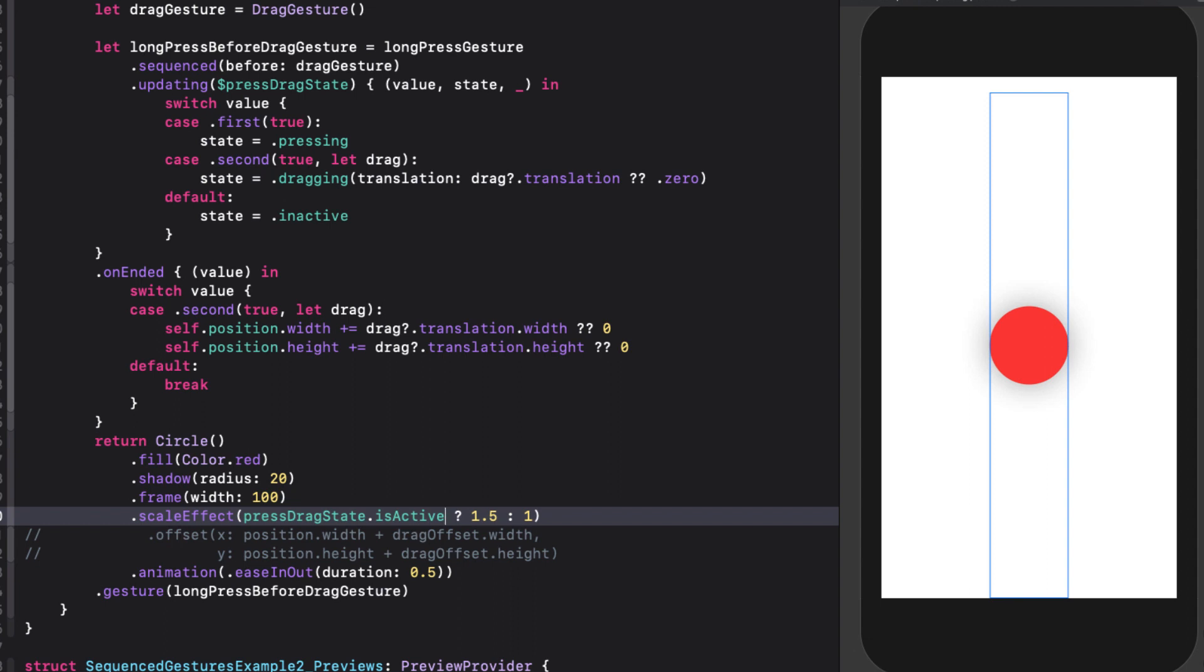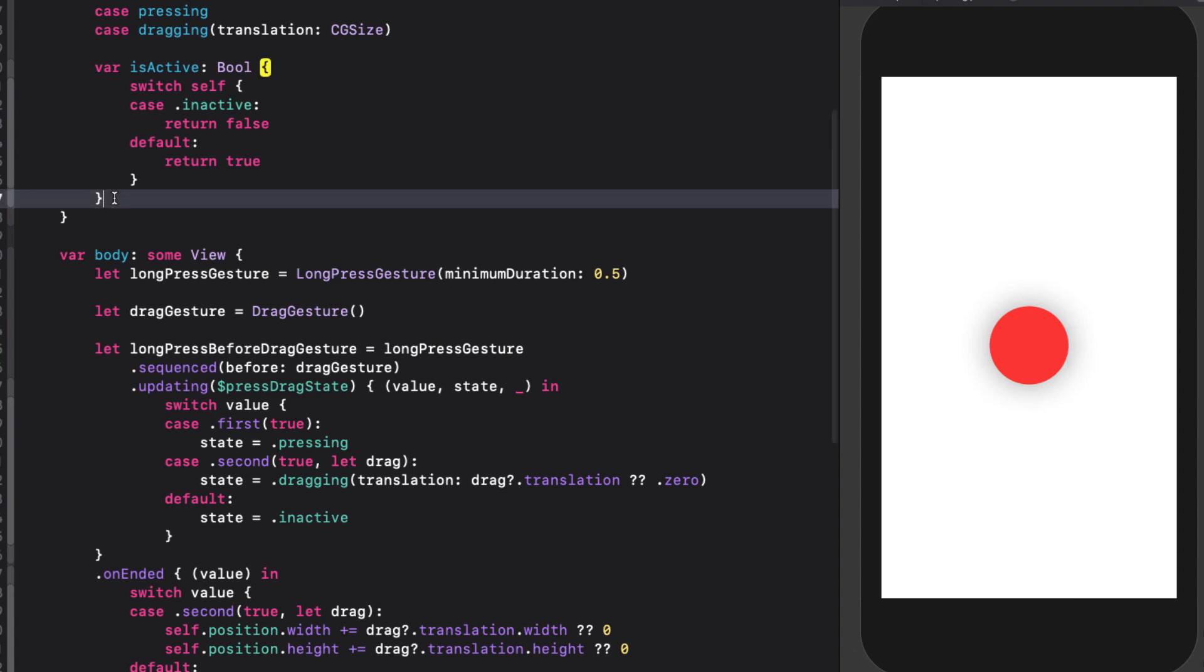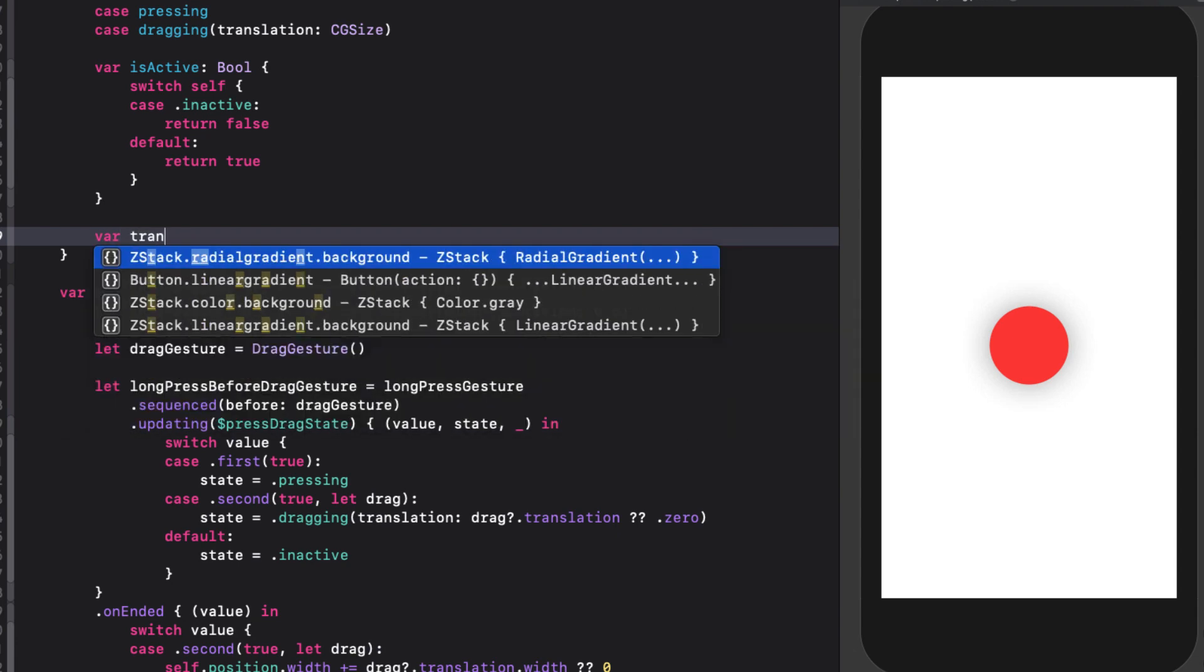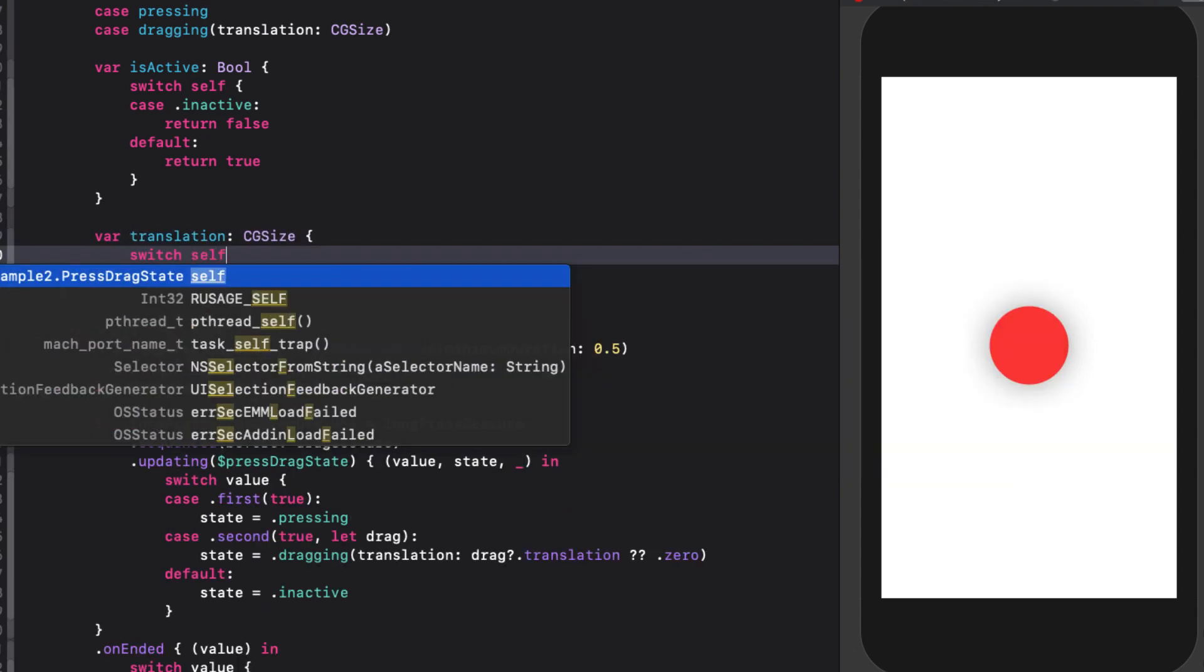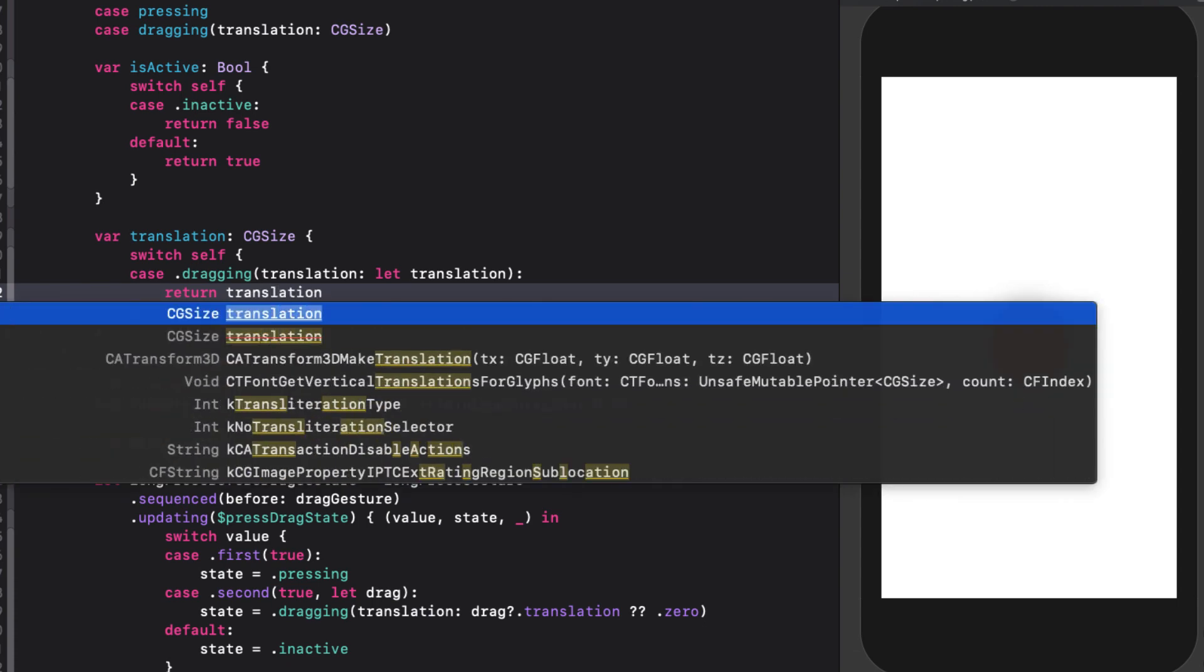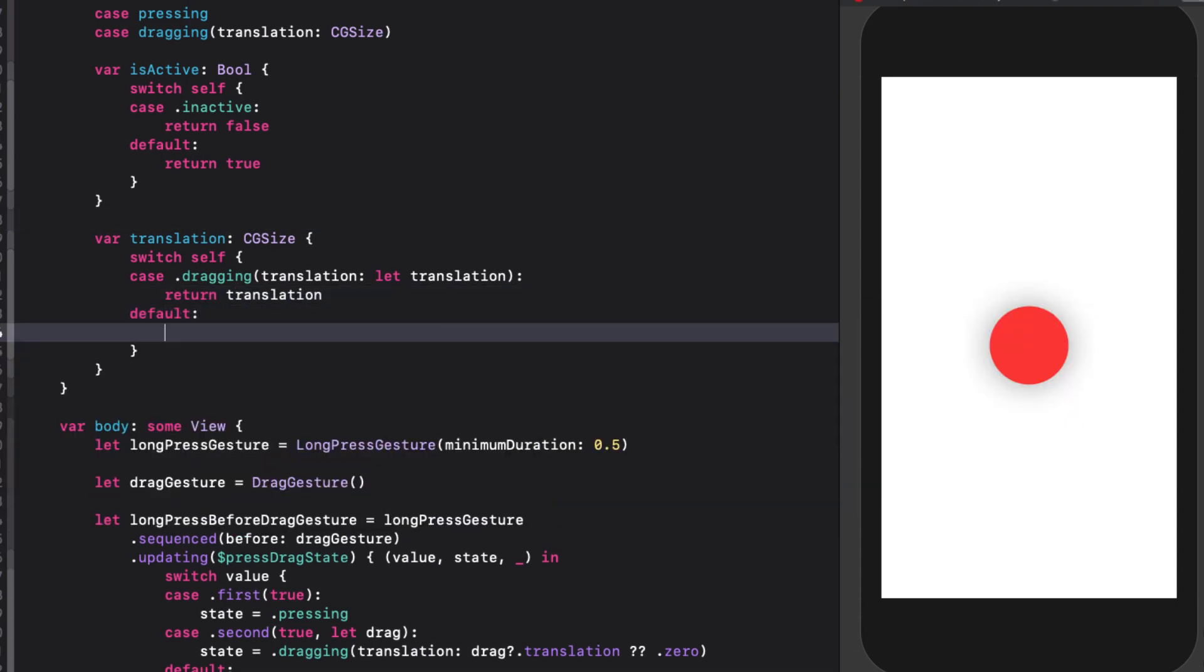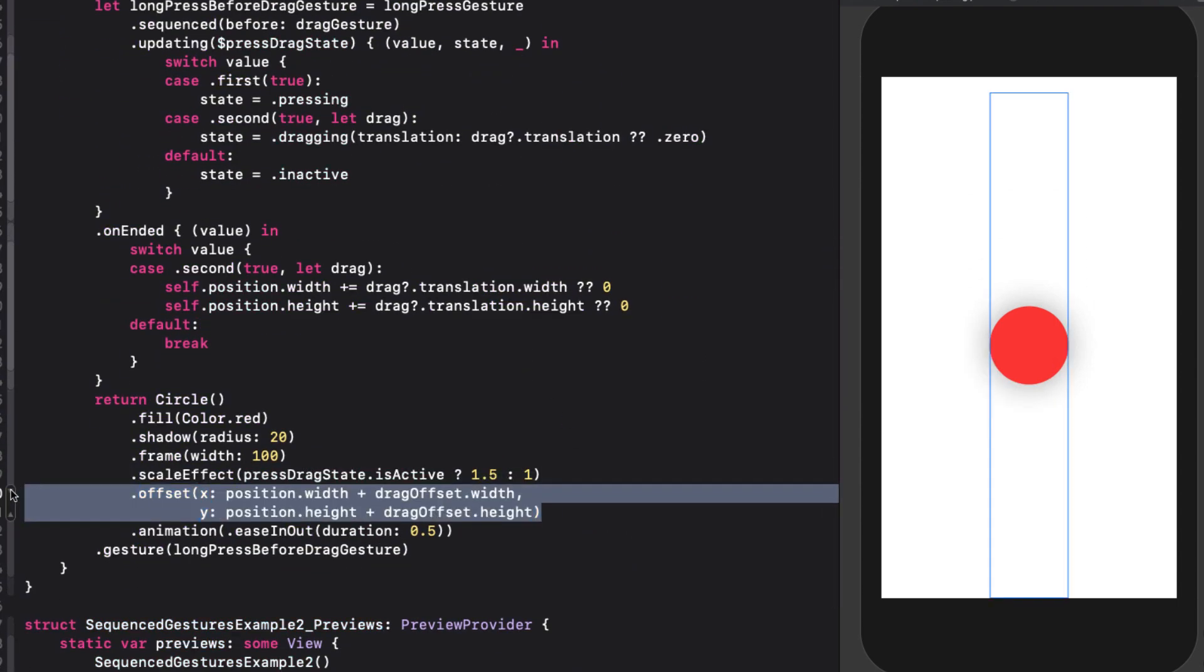For our offset, we need to add on our drag state translation instead of the drag offset. And this is a CGSize. So let's add one more computed property to our enum that will return the translation when we're dragging. Otherwise, it'll just return CGSize dot zero. Now we can update our circles offset using that.